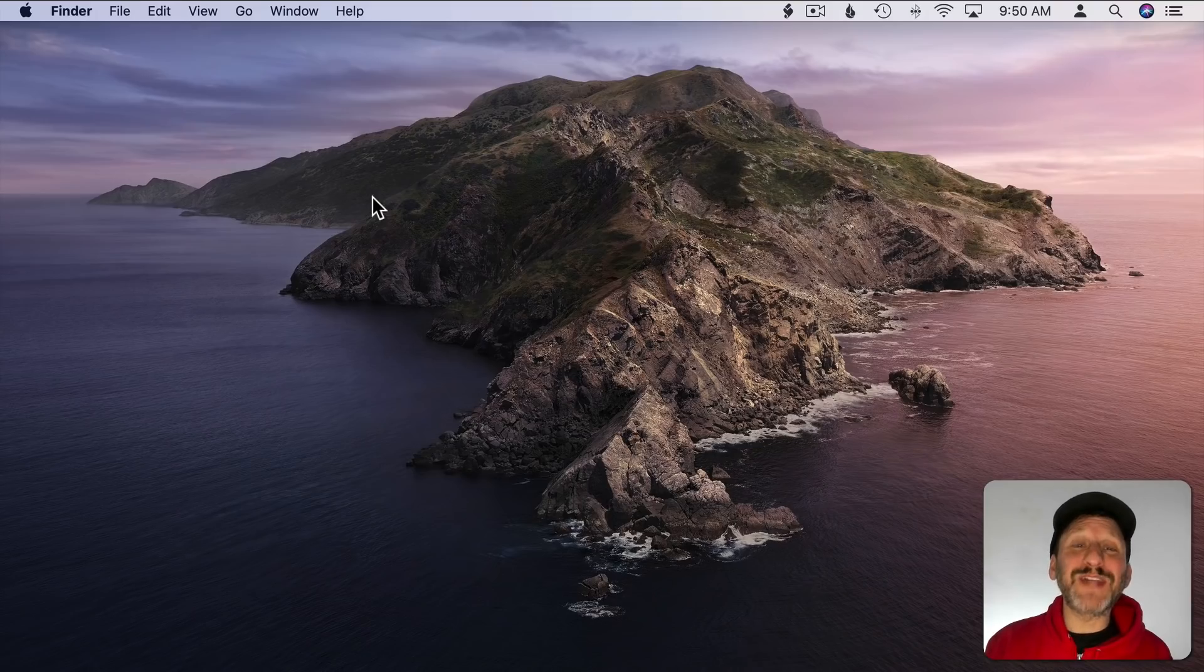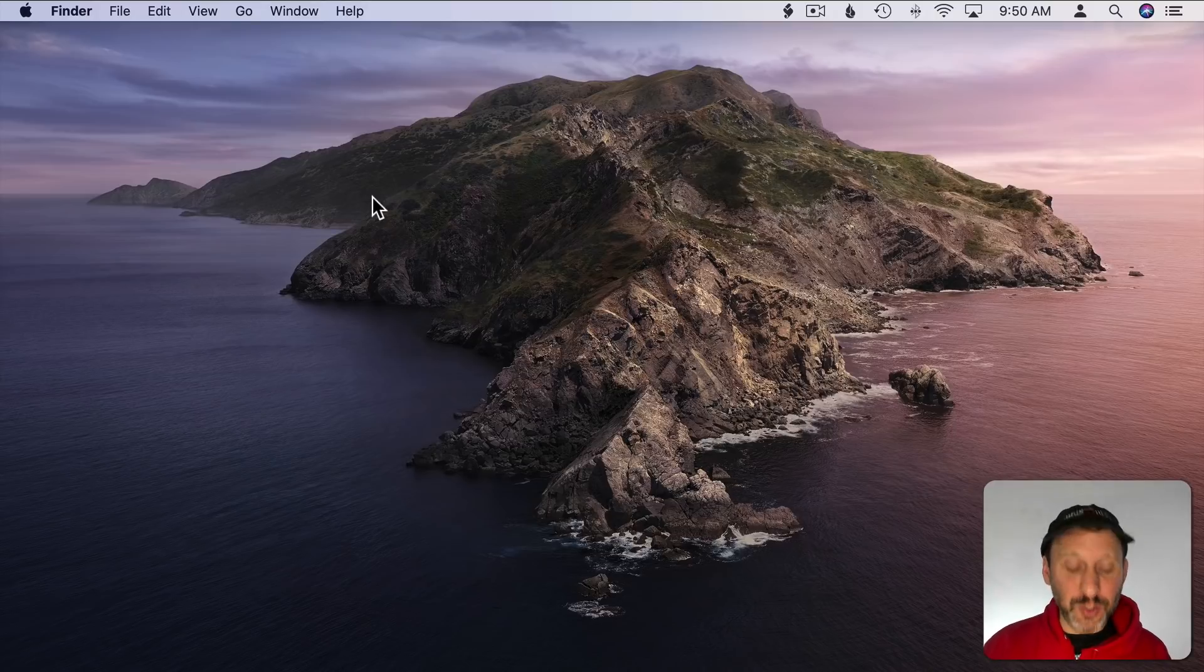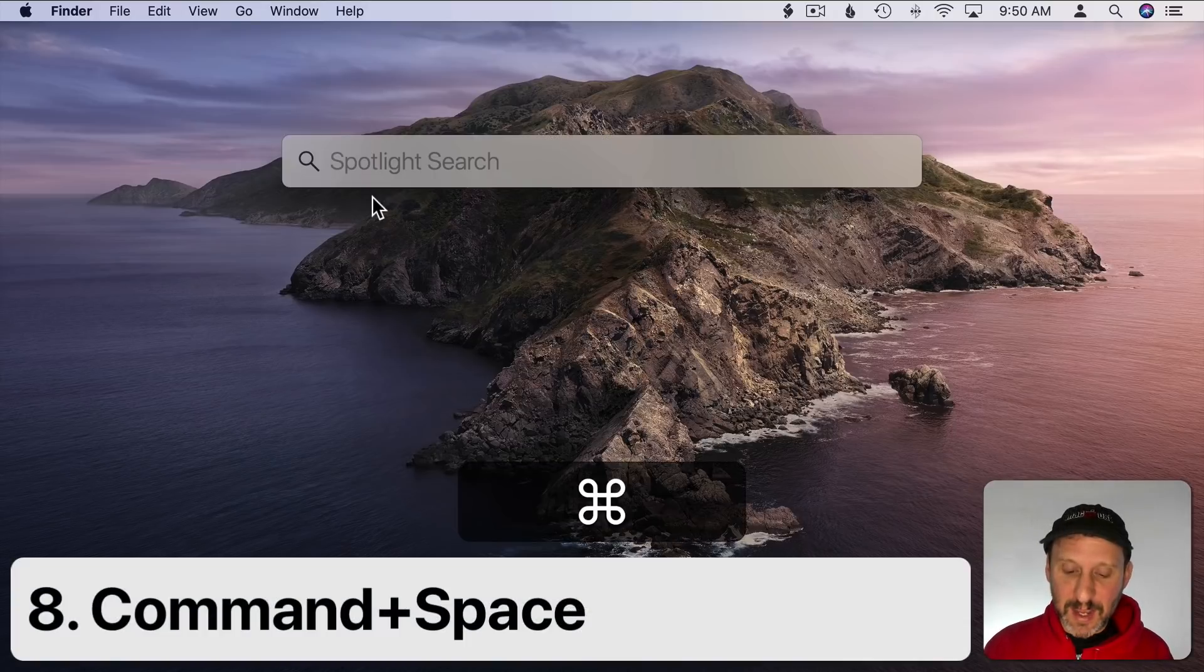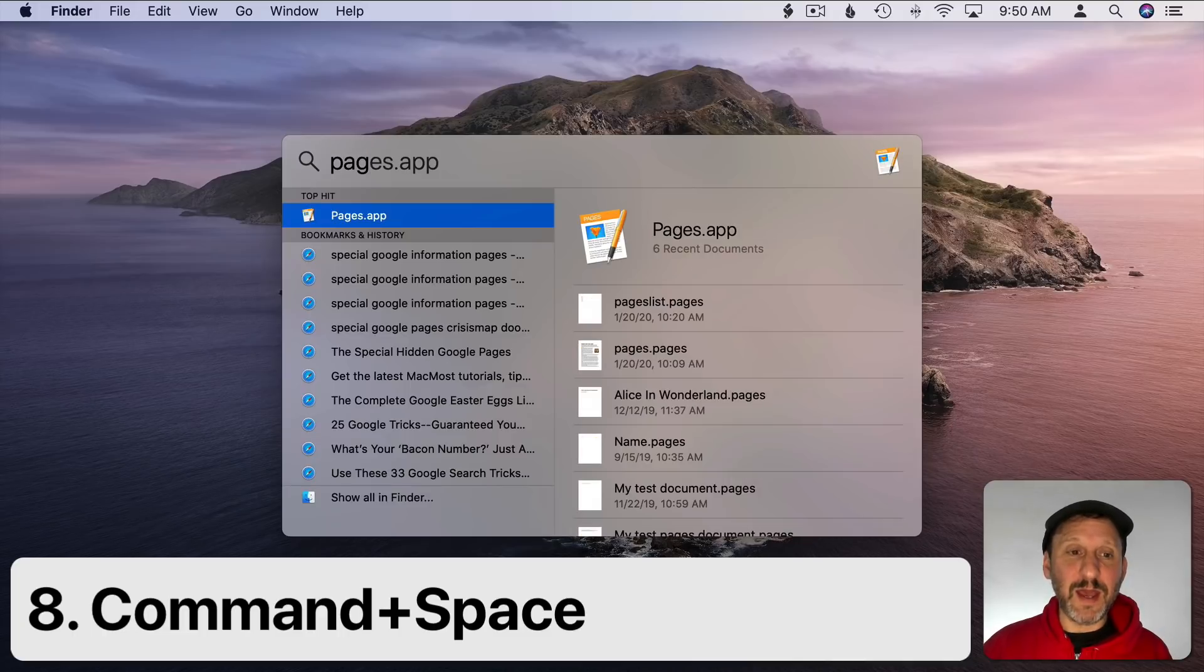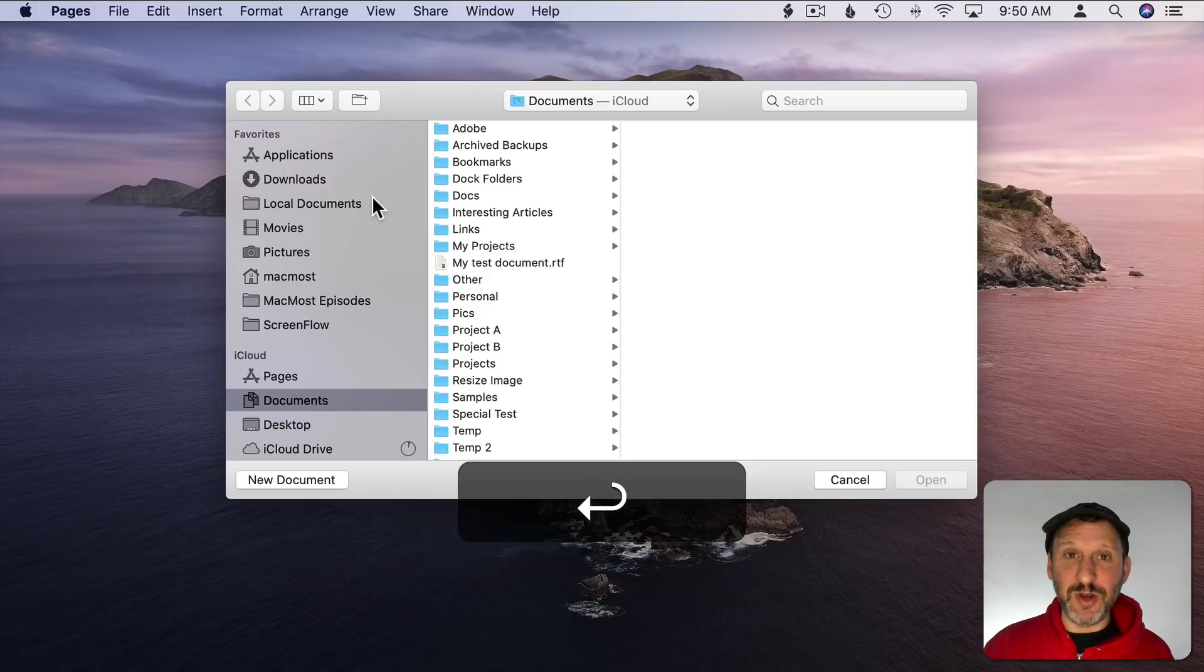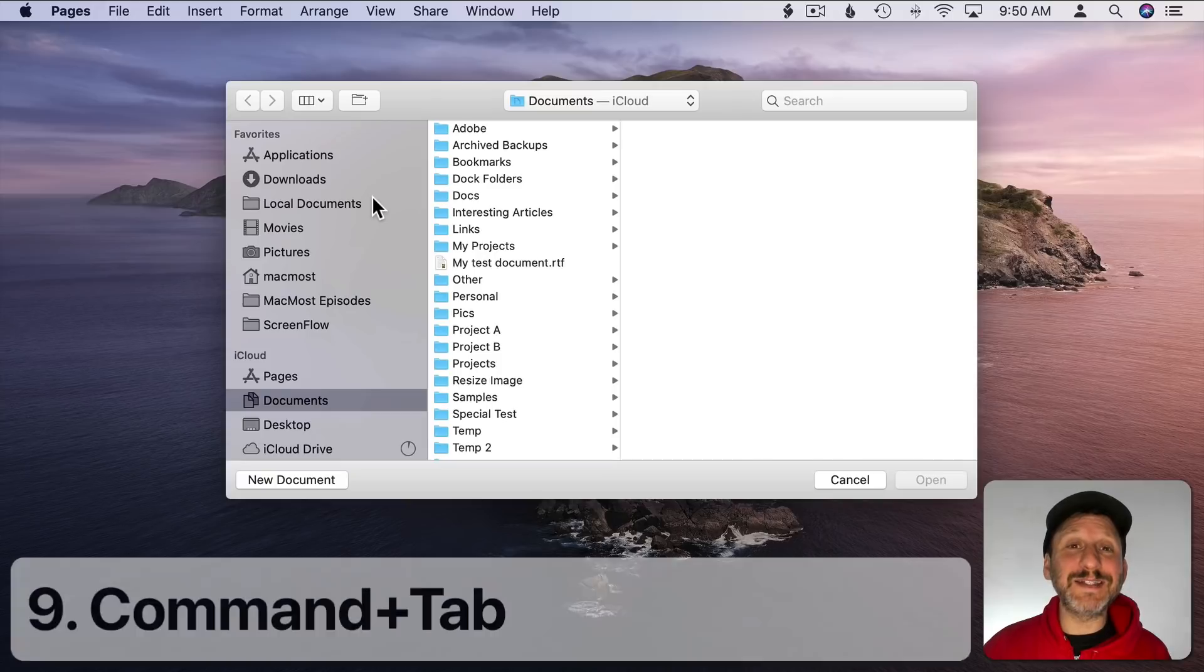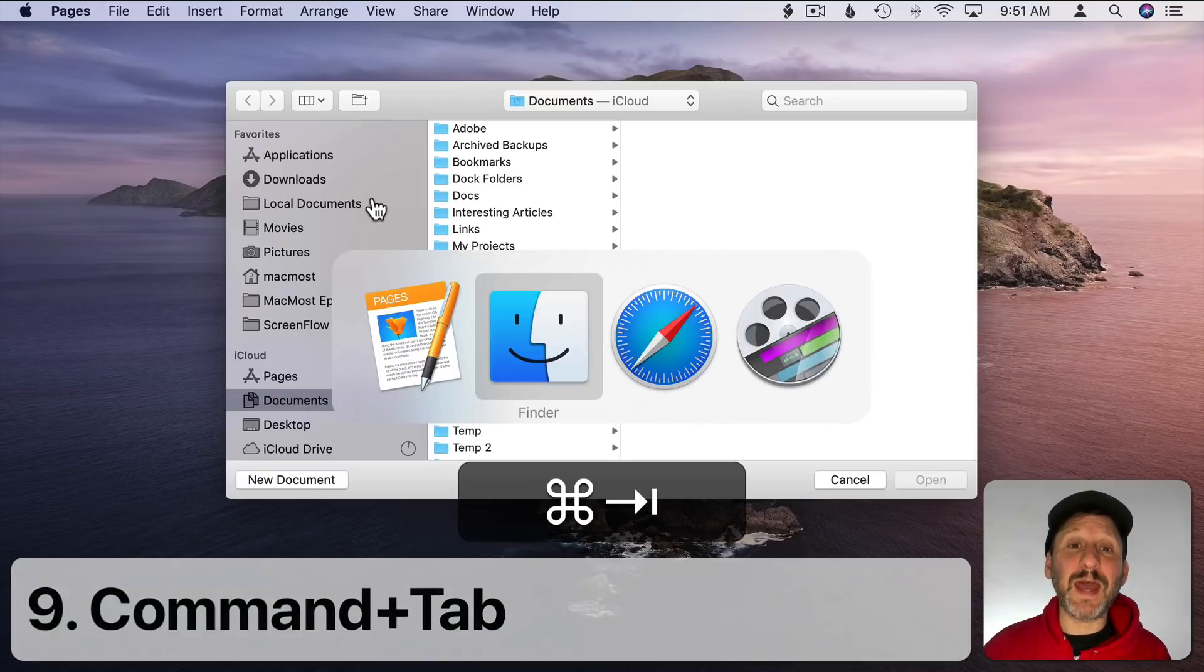So of course like everybody else I launch apps throughout the day and there's so many different ways to launch apps. My go to is Spotlight. So Command Space, I start typing the name of the app and it comes up and then I hit Return to launch the app.